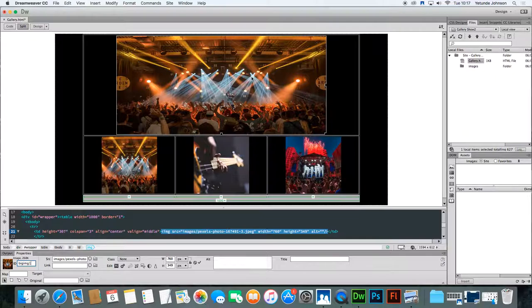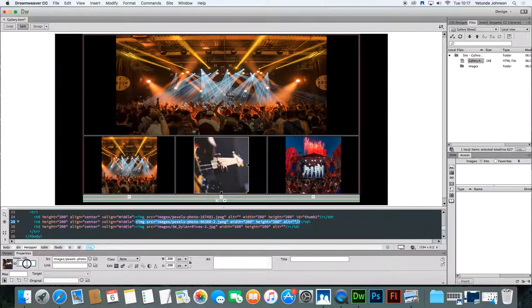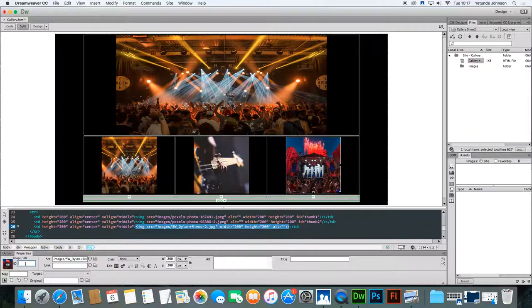This first one is 'big image one'. In the same way, you also need to identify the thumbnails. Click on the first thumbnail and call that one 'thumb one'. Click on the second one and give it ID 'thumb two', then click on the third one and give it ID 'thumb three'. Those identities are going to be very important when we automate the gallery.